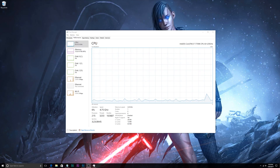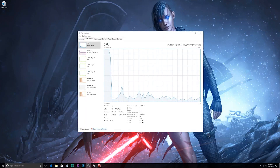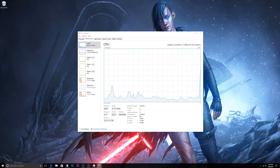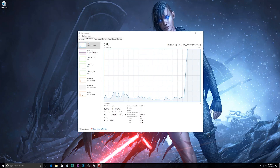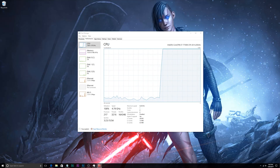TDP ratings are used in an attempt to give applications more wiggle room when using CPU resources. Programs like media encoders or converters could wantonly use 100% of CPU resources without very much say from the user, so design elements are put in place on the CPU to allow for circumstances like that.